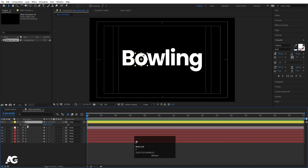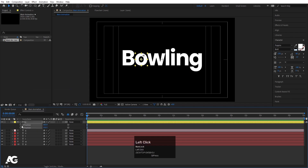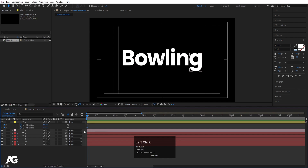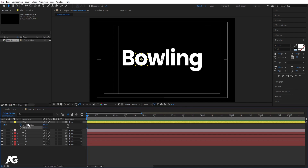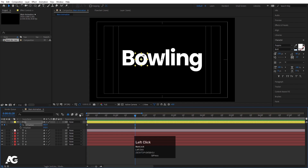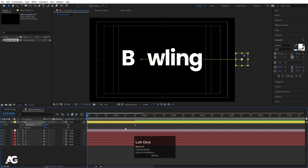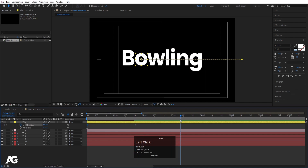Select the 'O', press P for position, right-click and choose 'Separate Dimensions'. Create one keyframe on the X position. Go to around 20 frames and create another keyframe. Go to the start and bring the 'O' all the way up. Then go forward a bit and move the 'O' layer down toward the 'G' position.